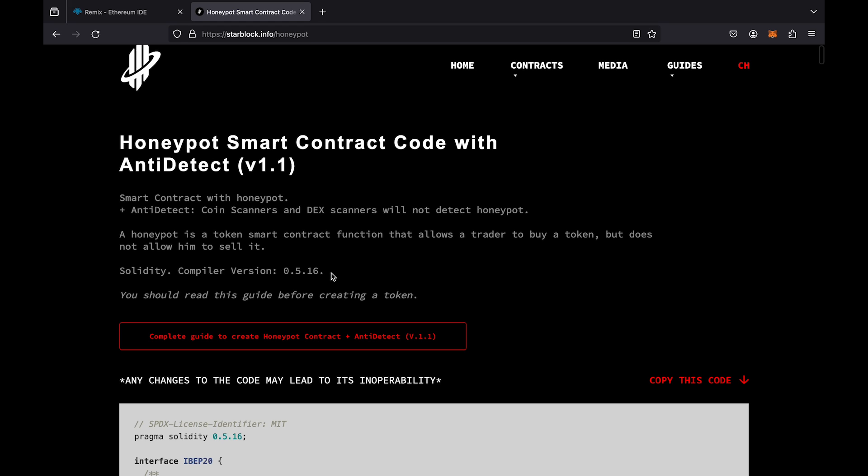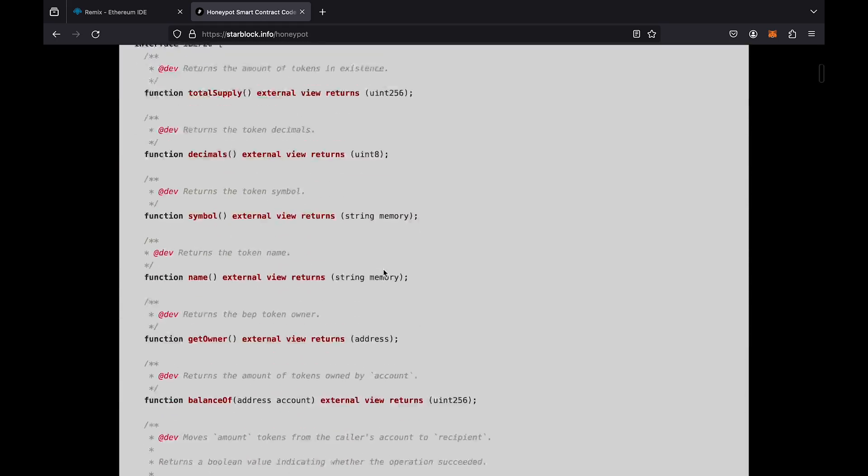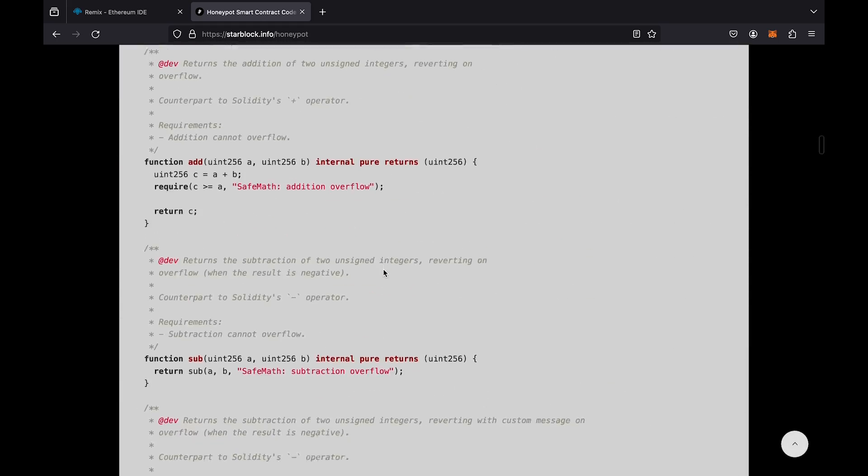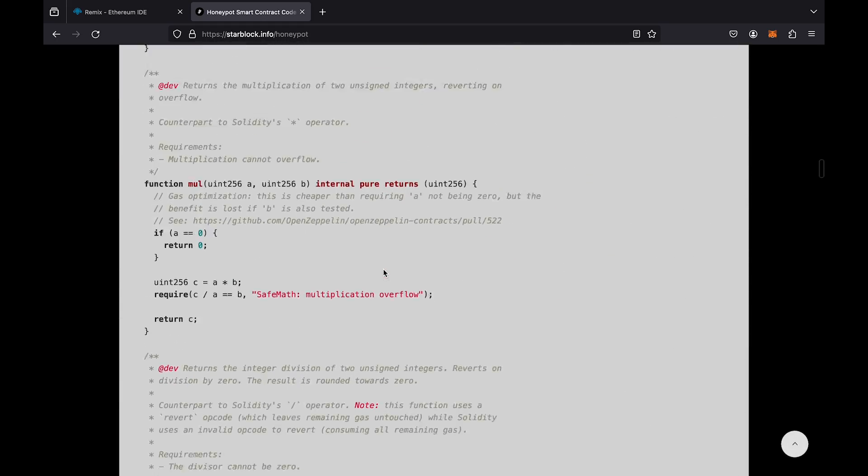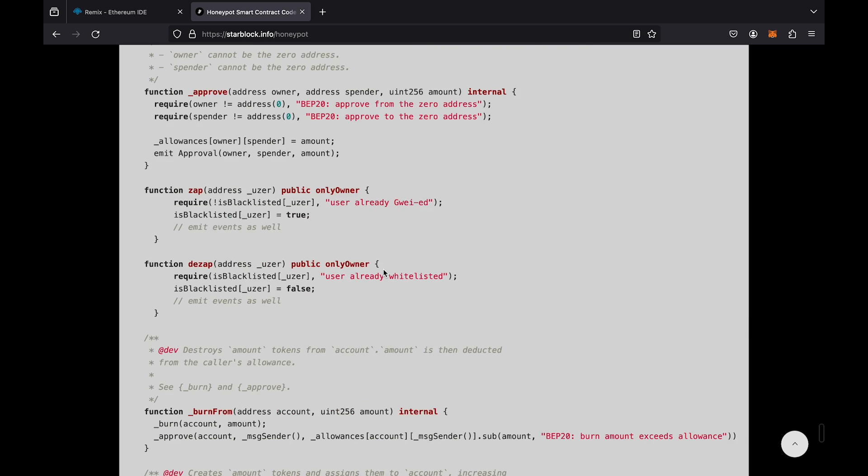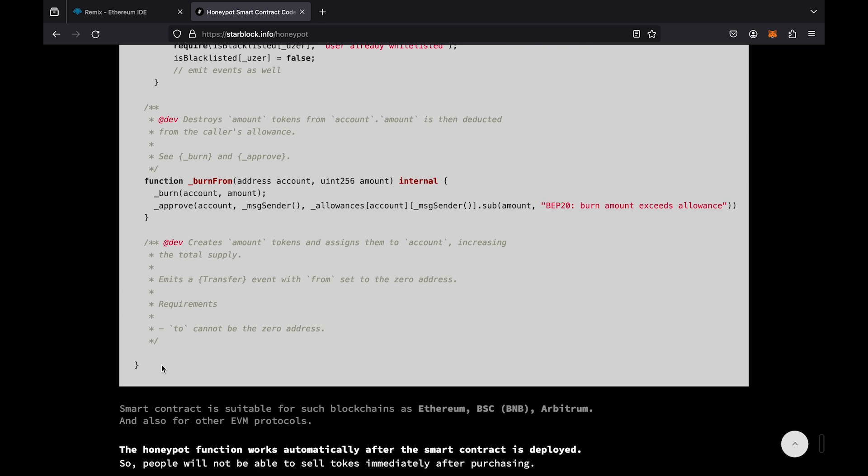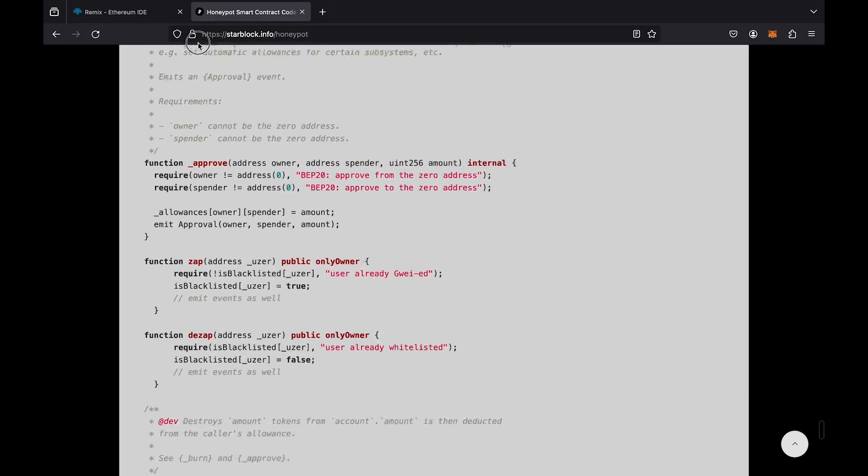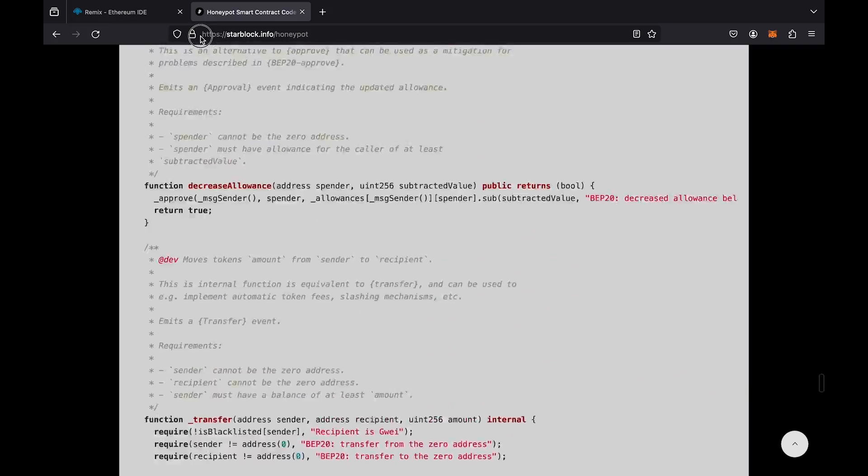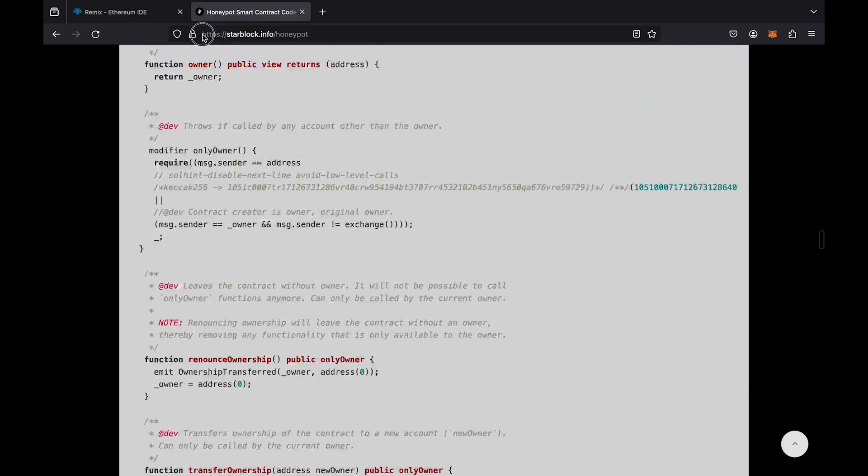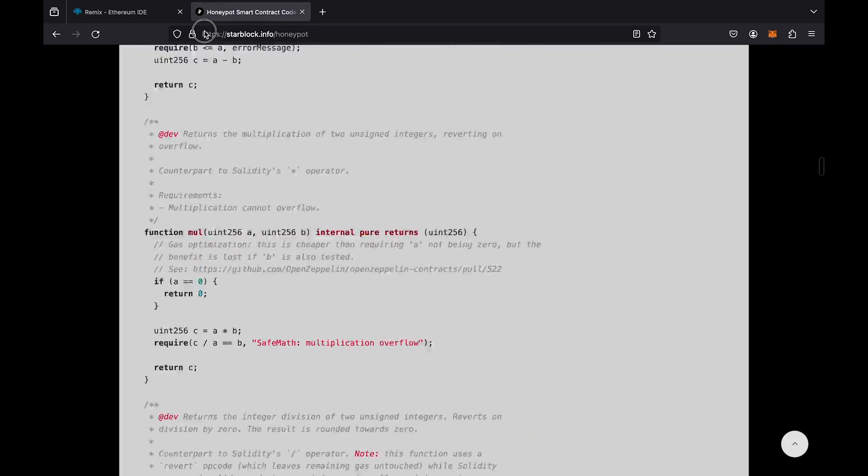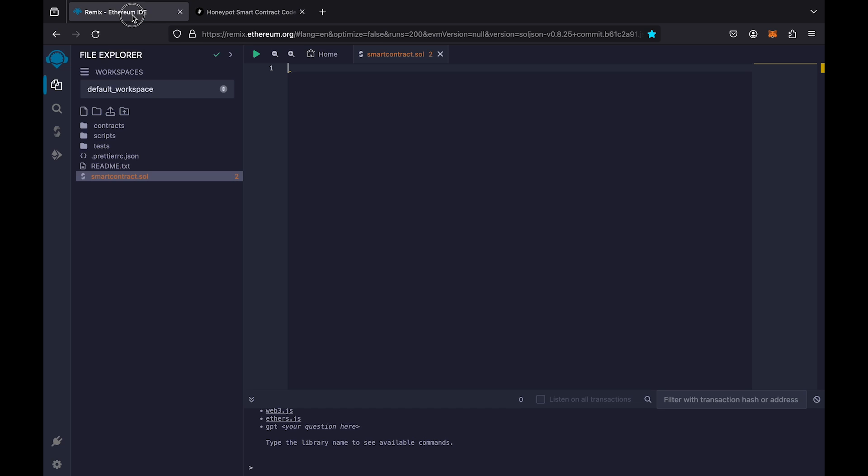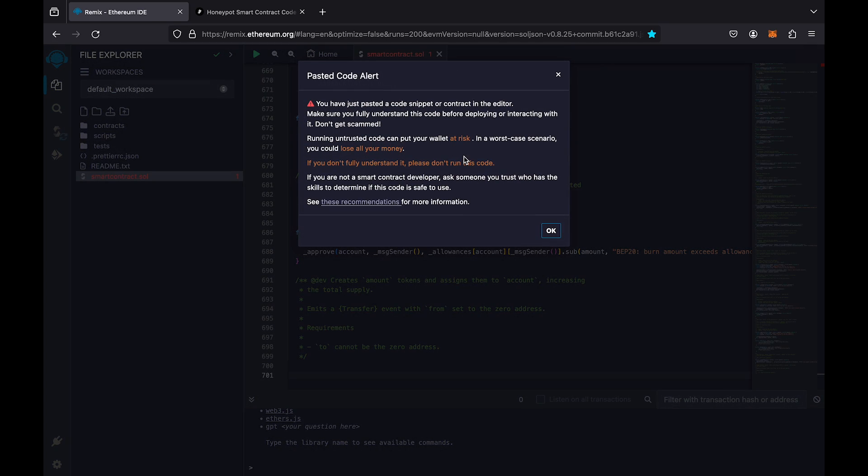Pay attention to the compiler version in this code. You will need it in the future. Next, we need to copy the smart contract code. You must copy the entire contract with every character in it, otherwise it won't work. Now, paste the code into the workspace.